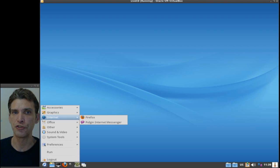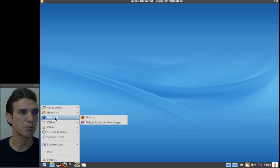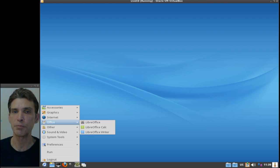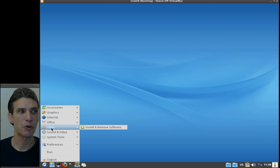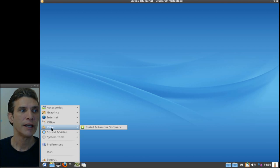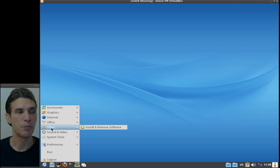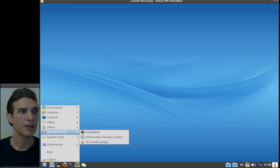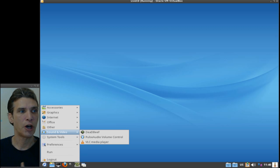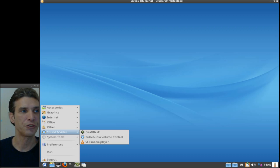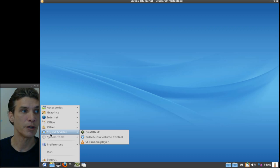You also get the LibreOffice suite as well, and then there's a quick link to install and remove software. You get the DeaDBeeF audio player, the PulseAudio volume control, and VLC which will play pretty much anything that you want.